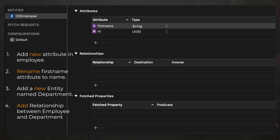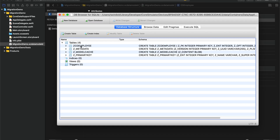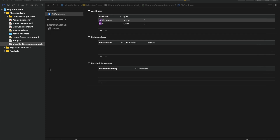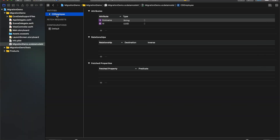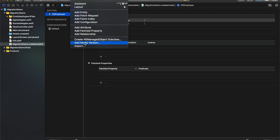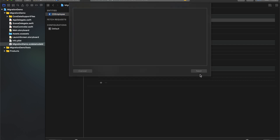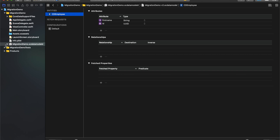As of now in my database I just have one table, that is CD Employee. And if I browse the data, I can see that the Employee table has some records — that is Ravi and CodeCat15. Right now inside the XC data model we have an entity CD Employee, and we need to make changes to it. So rather than making changes directly here, we are going to tap on Editor and select Add Model Version.